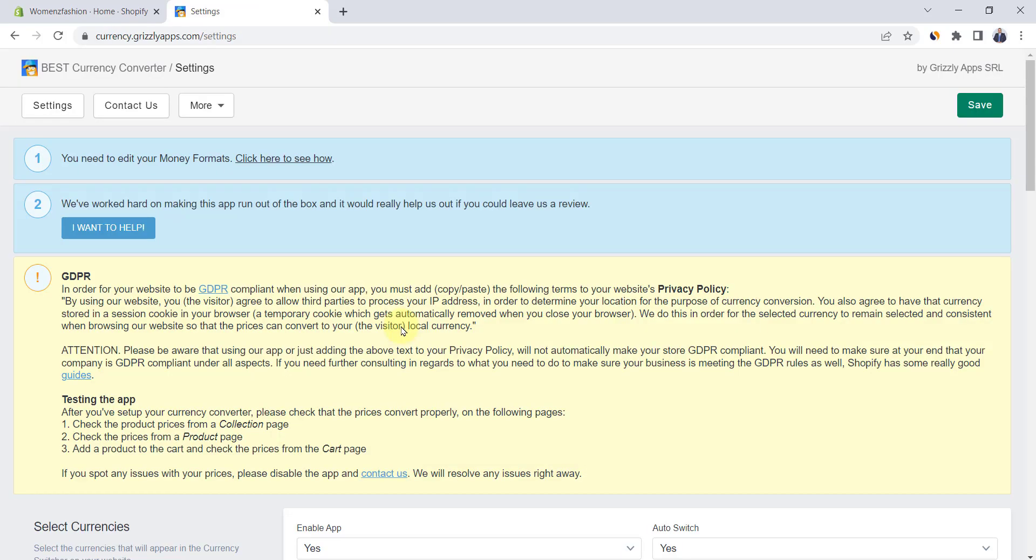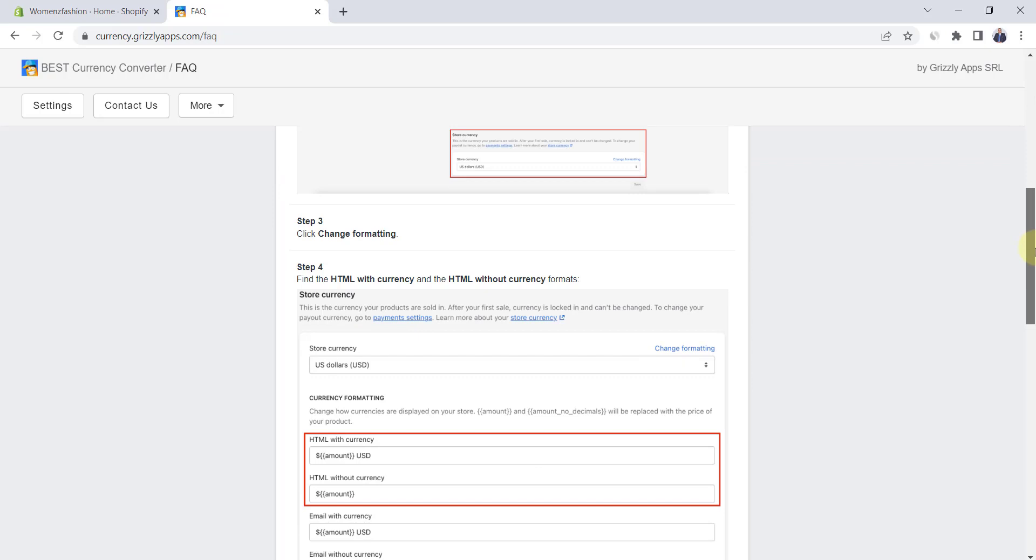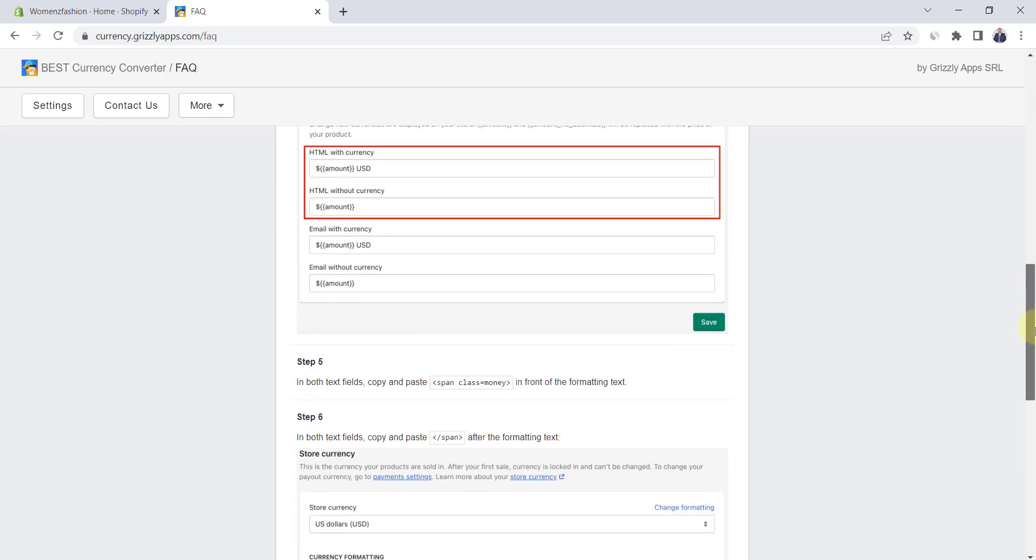In order for this app to work, we have to edit money formats. Click here to see how. Go down to step 5 and copy this code.